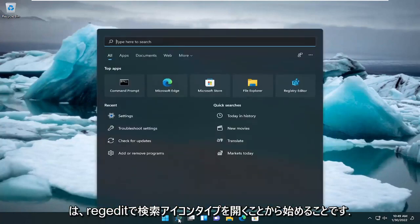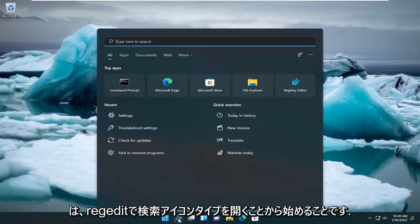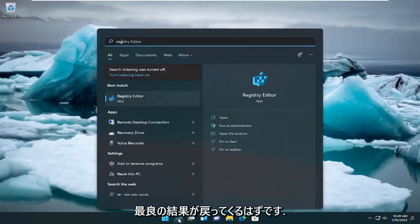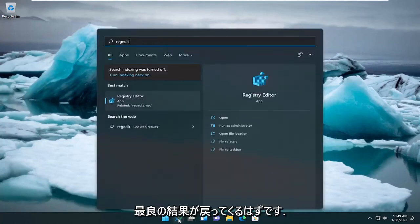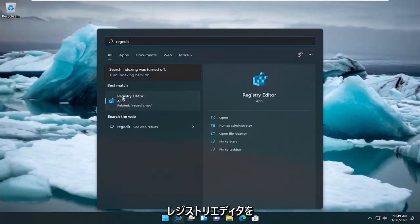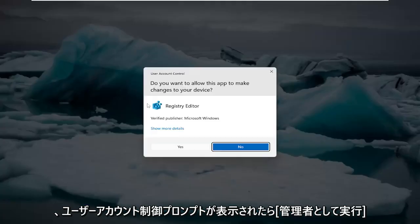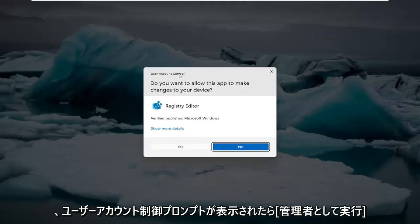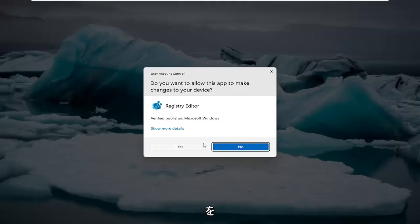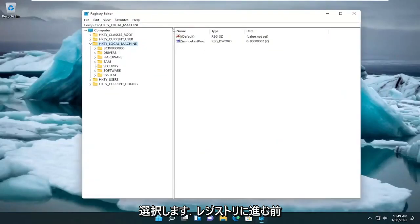All you have to do is start by opening up the search icon, type in RegEdit. Best result should come back to Registry Editor. Right-click on that and select Run as Administrator. If you receive a user account control prompt, go ahead and select Yes.